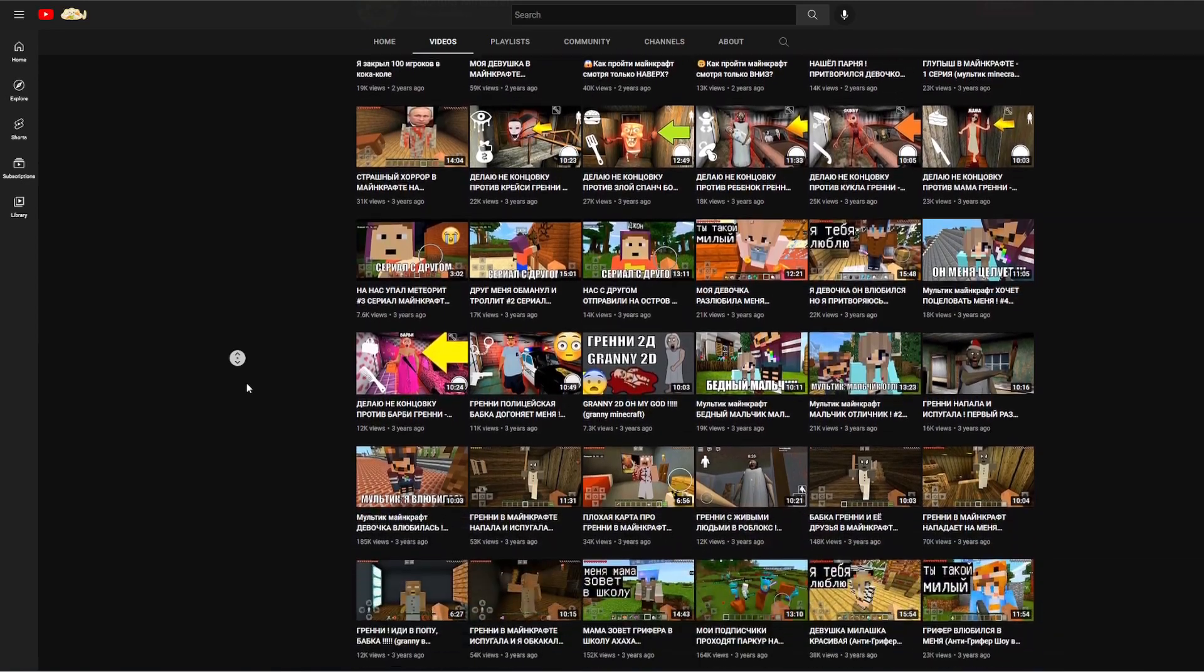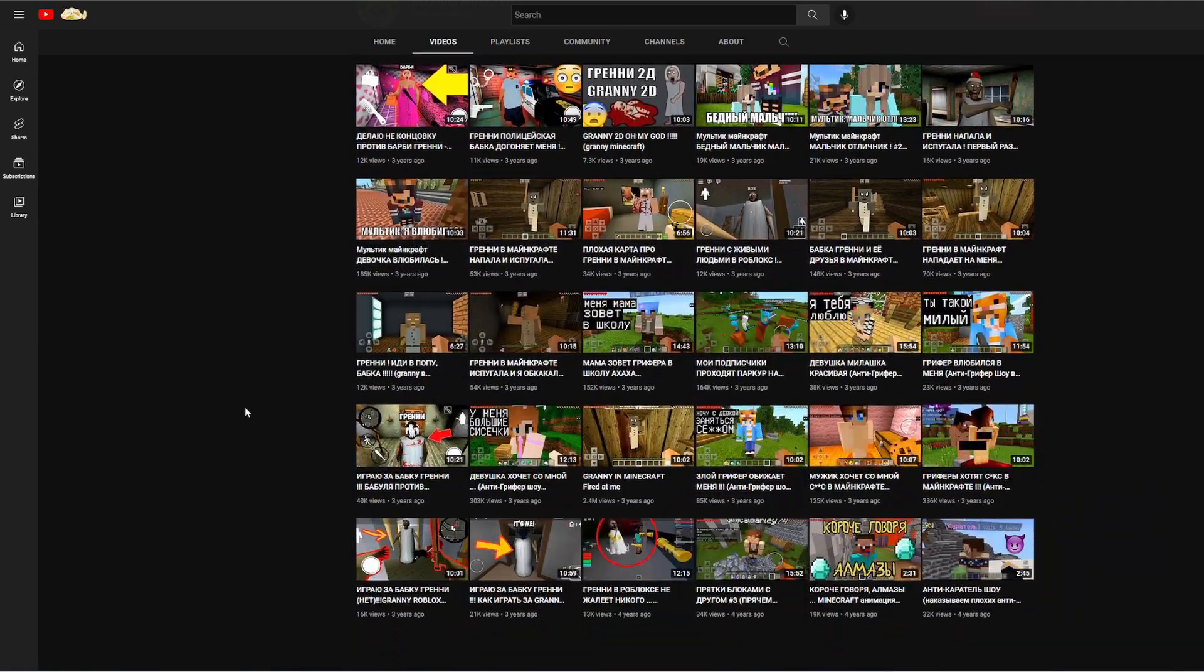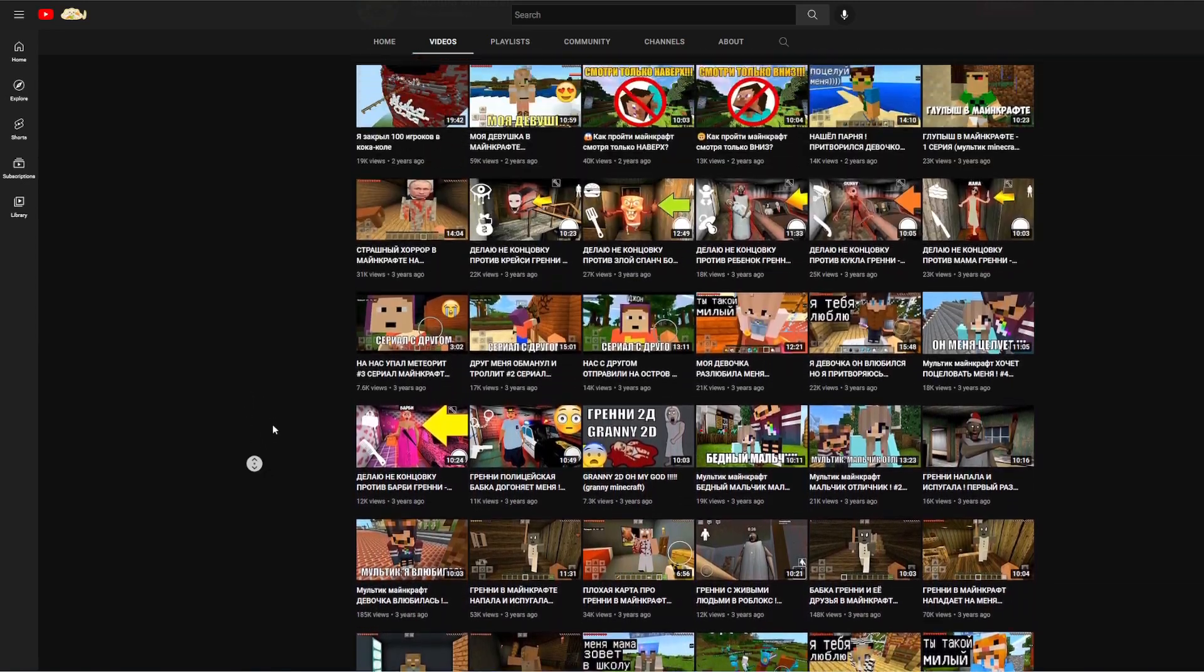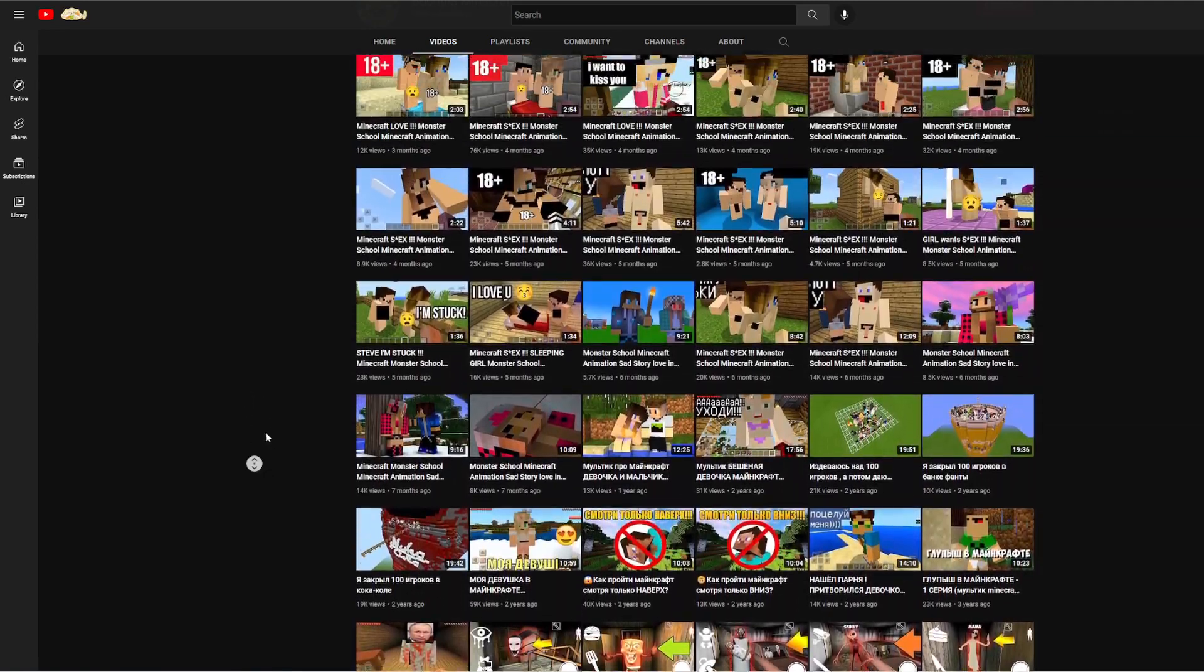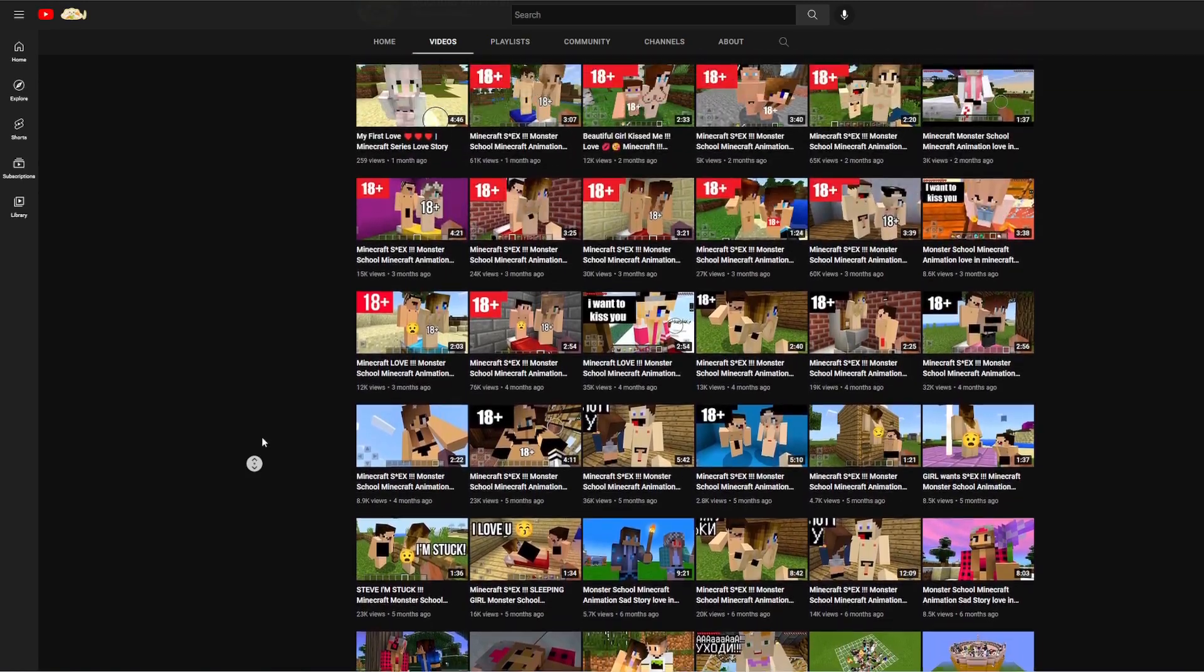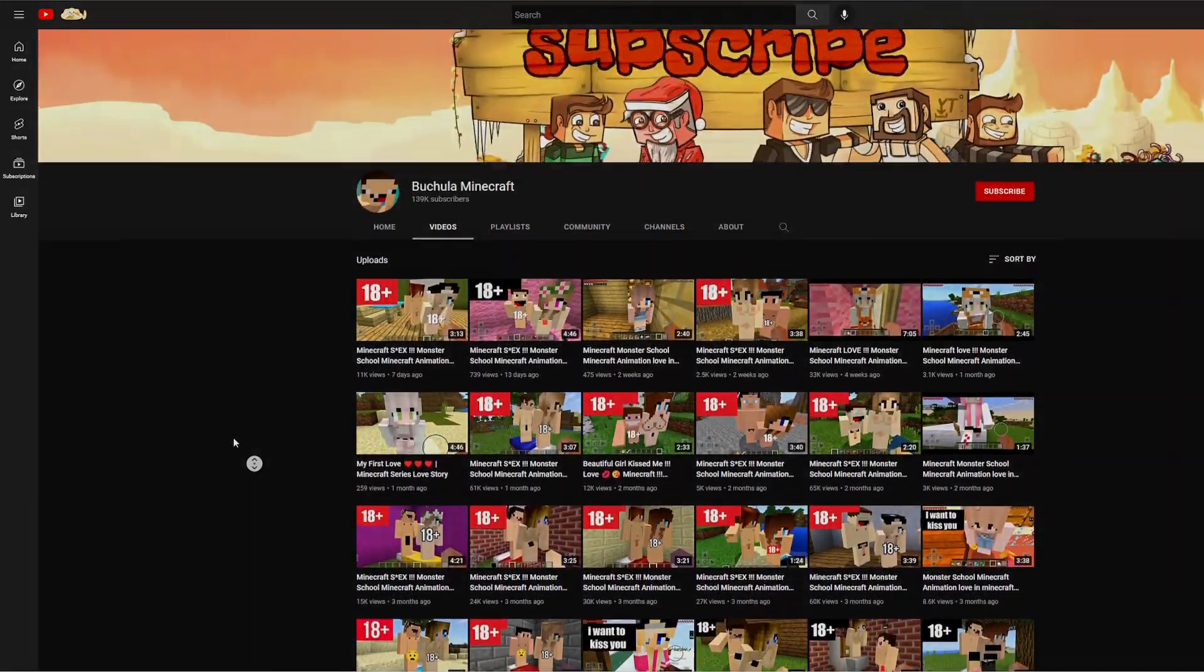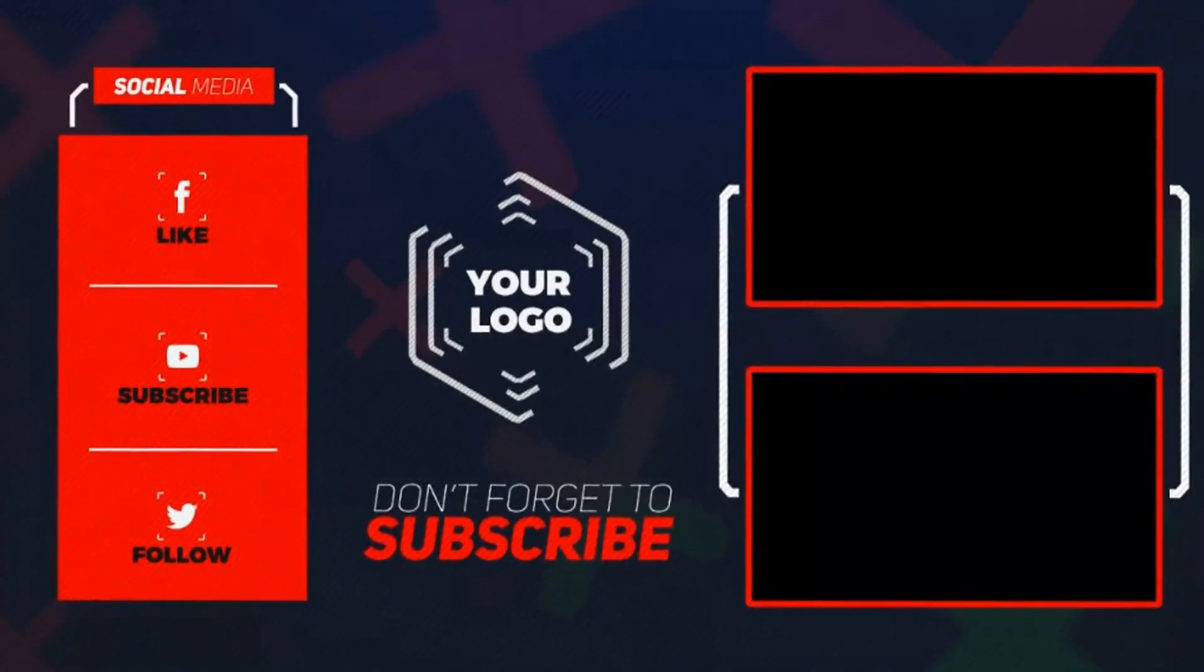YouTube definitely needs to do something about a channel like this because these guys are just, it's just disgusting what they're doing.